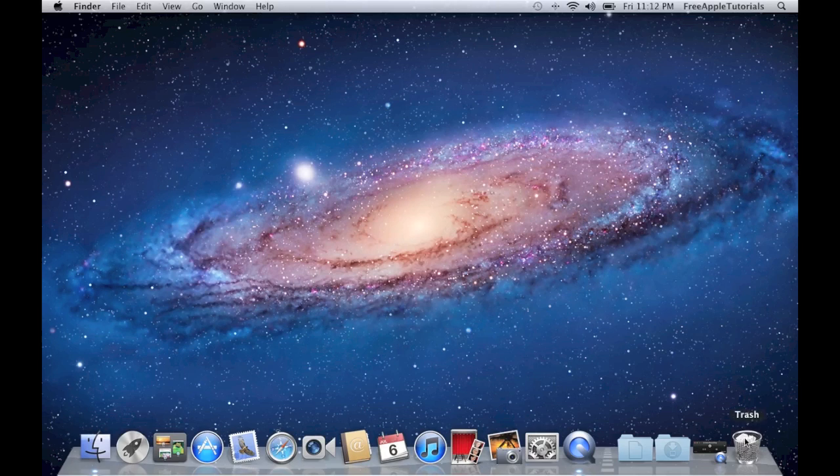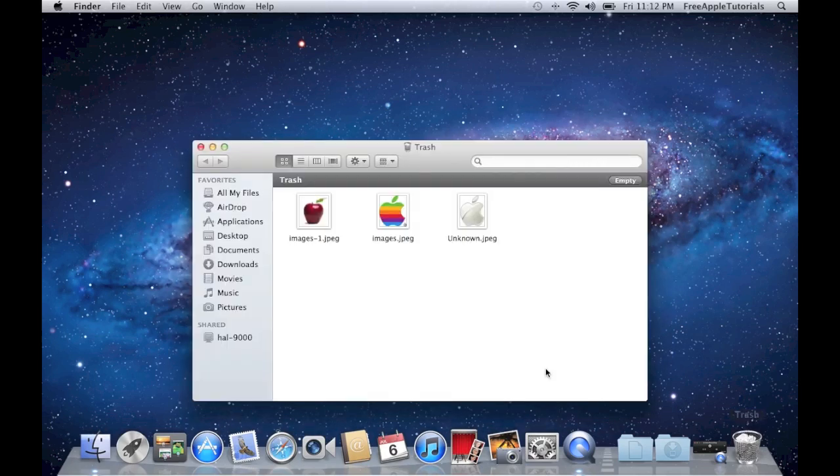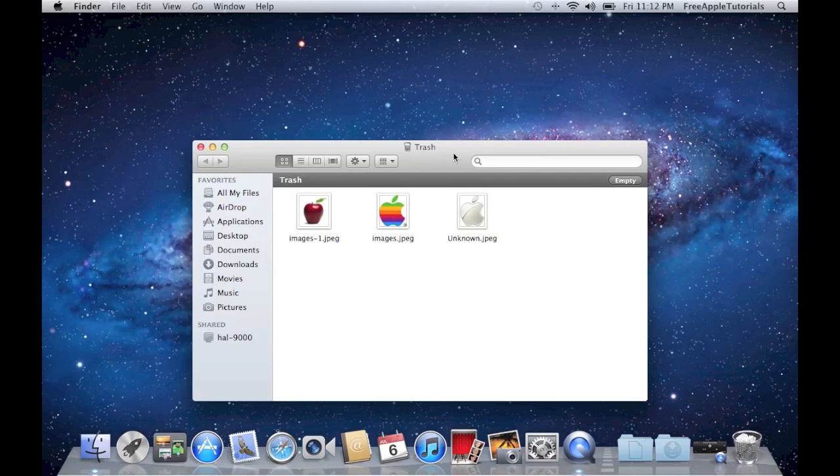The trash can by default is located in the bottom right hand corner of your screen. And here we go, we've got it open now.